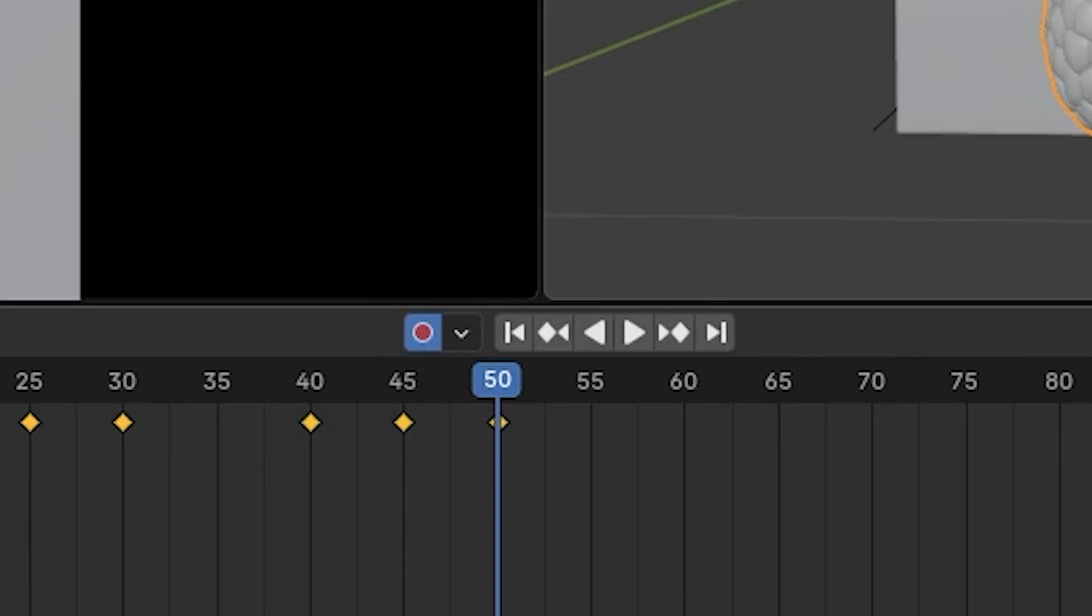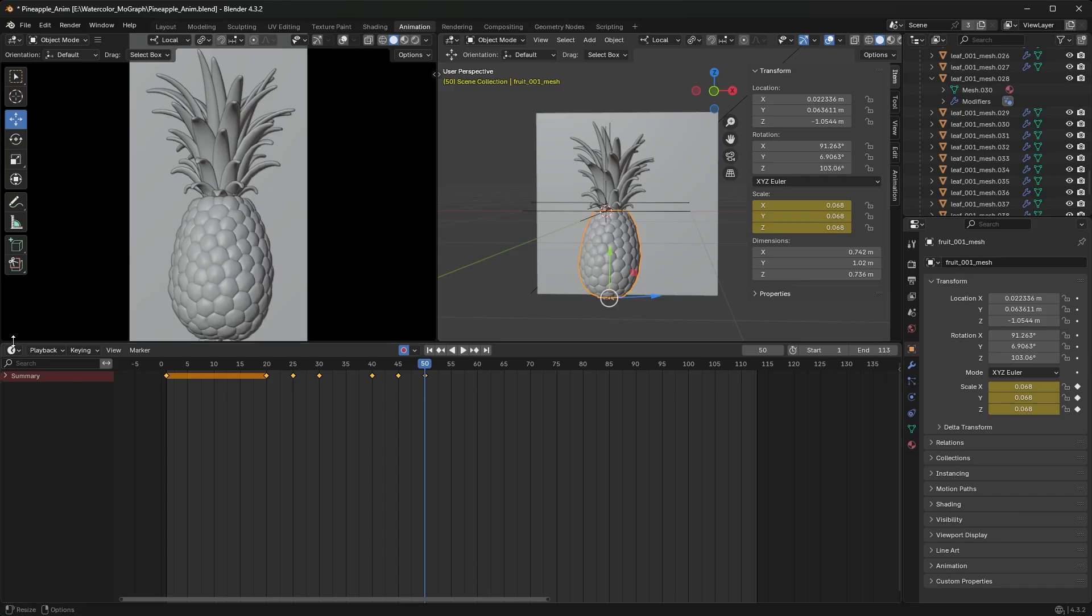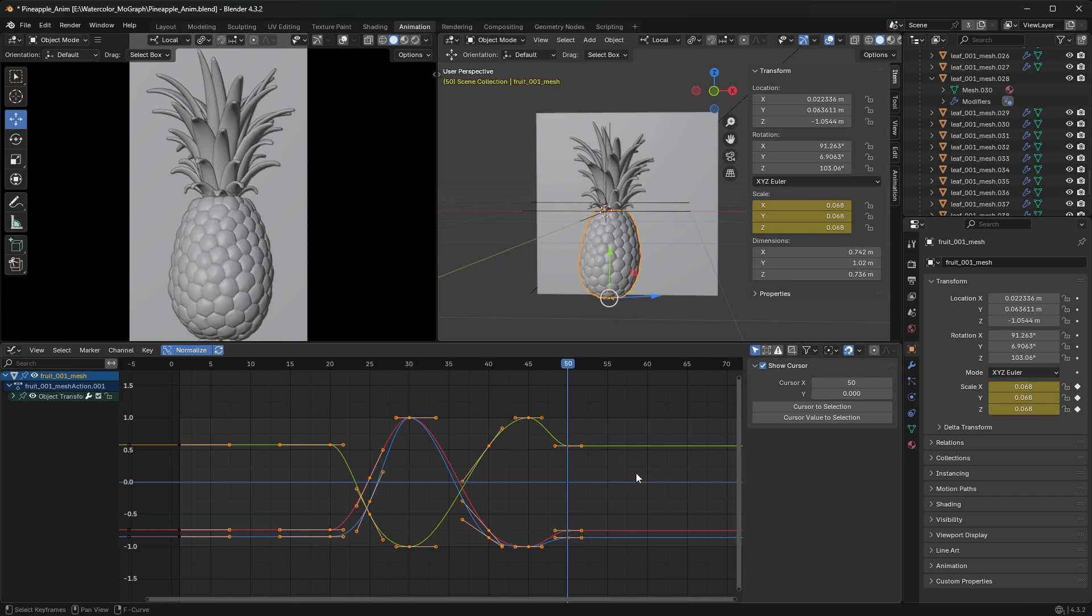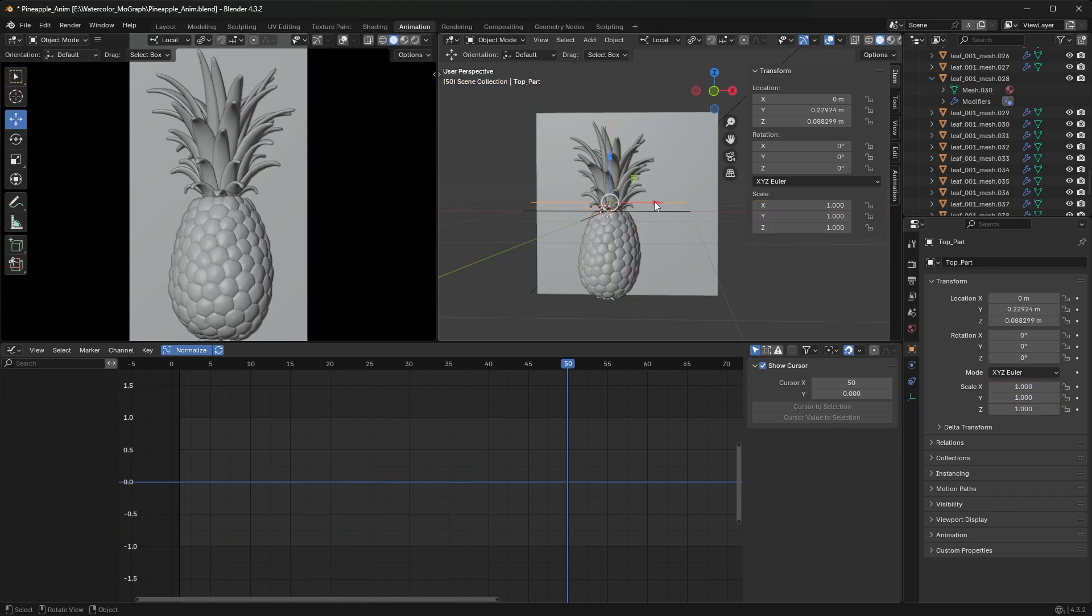You can either go back to the graph editor or continue to work in the timeline. I'm going to go back to the graph editor and select the locator that's holding the top of my pineapple and start creating those keyframes.